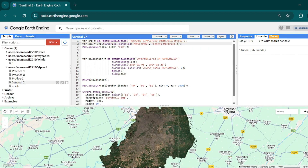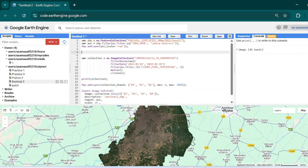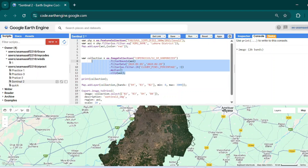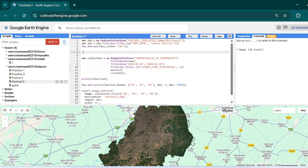If you want to know how to do this, you can click on the top right corner — in that tutorial I have shown how to filter your district boundary from the GAUL dataset. Now we will write a function that will mask the clouds from our collection, so first of all we have to declare a function.